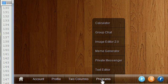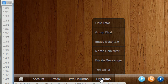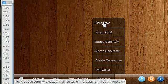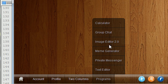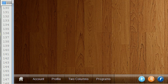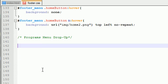Because remember, this programs button is a list item, and this calculator, group chat, image editor, meme generator, all of those are actually another list. So once I code it, you guys are going to see what's going on.